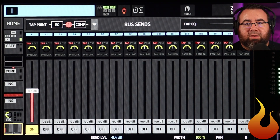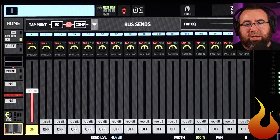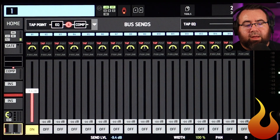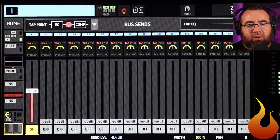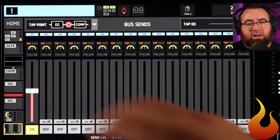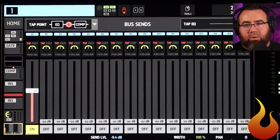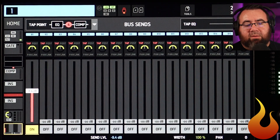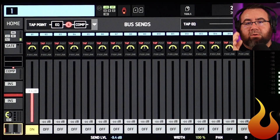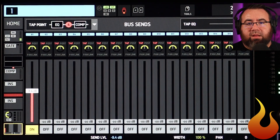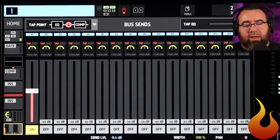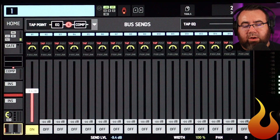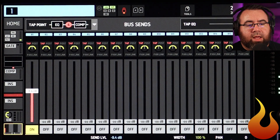Even though I'm turning the house mix up and down, we are not hearing any level difference in our mix, because our mix is controlled by that send level. In a post-fade mix, it's a combination of the fader plus the send level — that's what you hear. In a pre-fade mix, it is purely that send level that is affecting what's going to your ears.